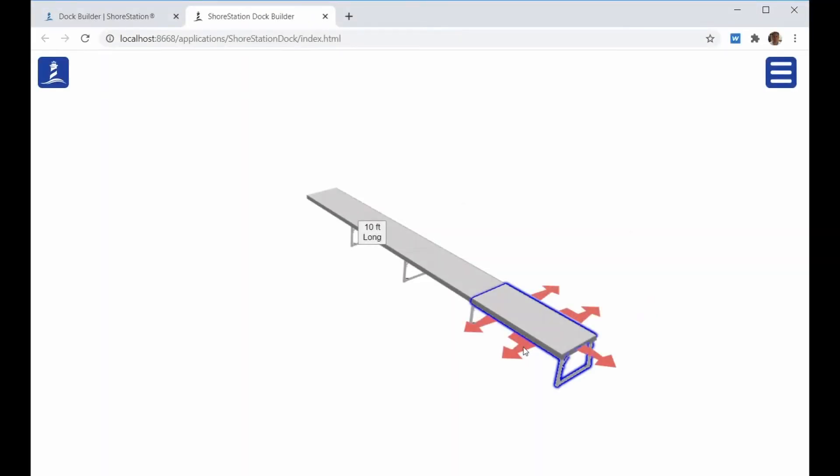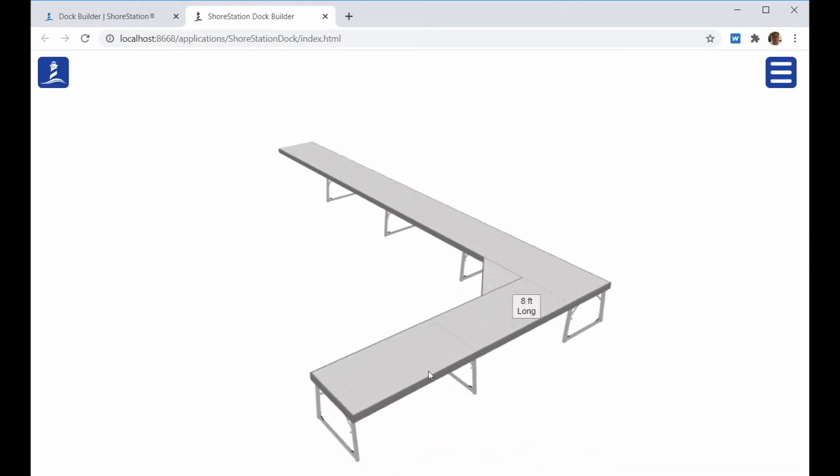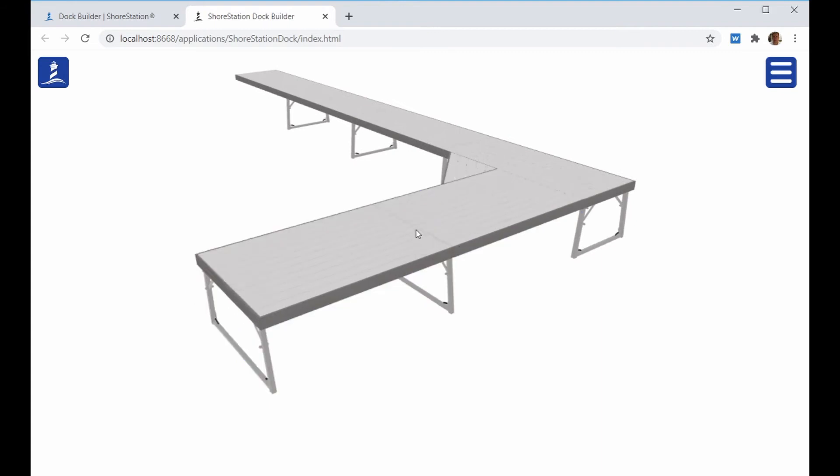The right angle Dock Run arrow will add a Dock Run to the right or left of the selected Dock section at 90 degrees. You can then click on that Dock Run and use the plus and minus buttons to change the size and length of that Dock Run.